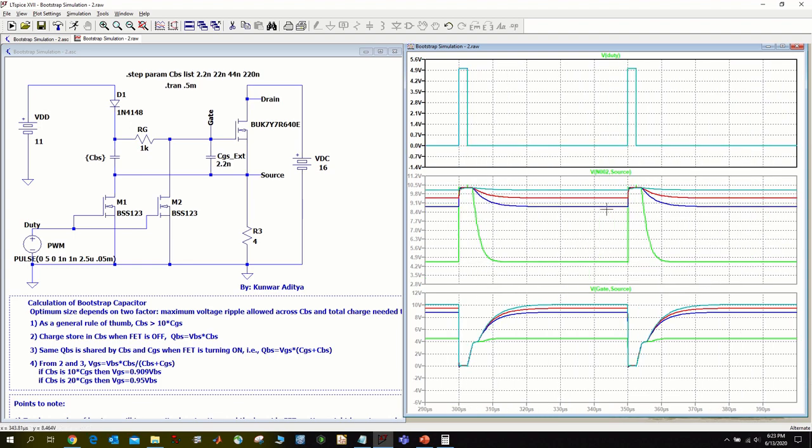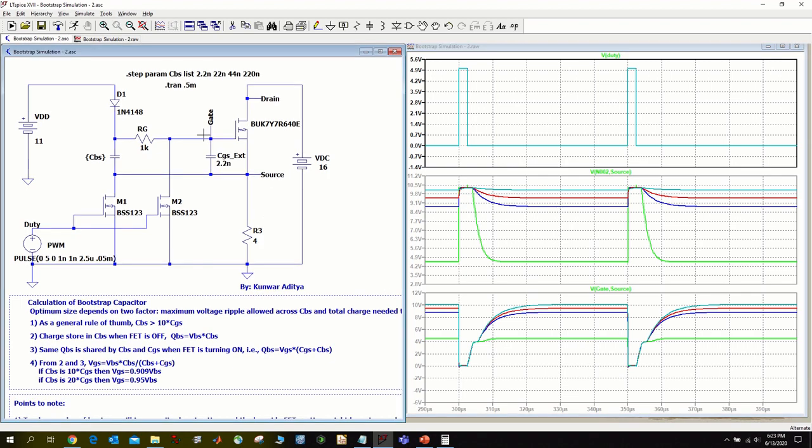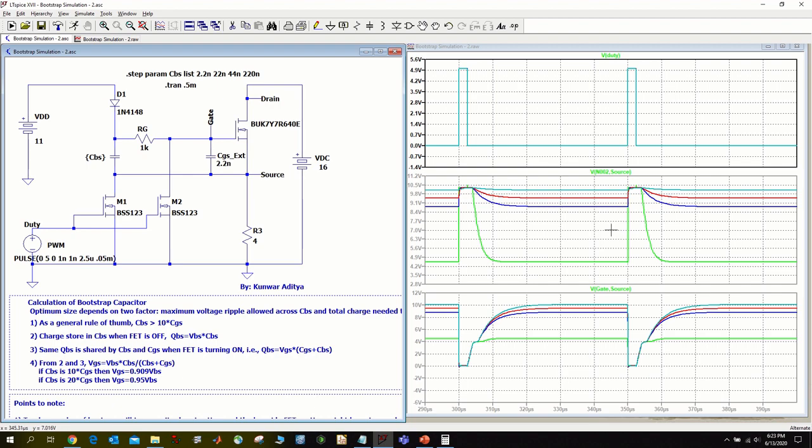The middle plot is of VBS, the voltage across the boot cap, and the last plot is of VGS, the voltage across the gate source pin of the MOSFET. The color coding: green plot is for CBS equal to 2.2 nano, blue plot is for CBS equal to 10 times CGS, red plot is for CBS equal to 20 times CGS, and cyan plot is for CBS equal to 100 times CGS. You can see as we keep increasing the CBS value, our ripple voltage keeps decreasing.